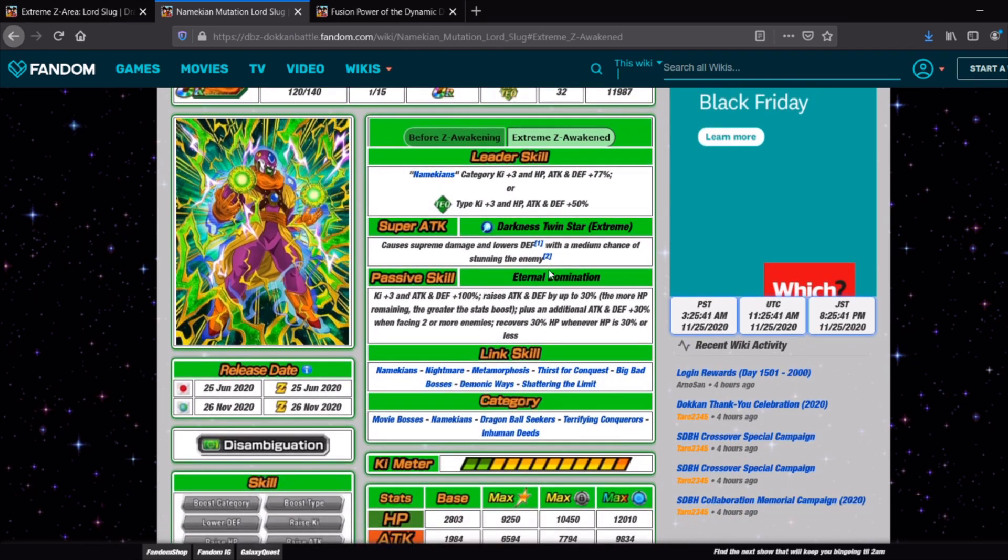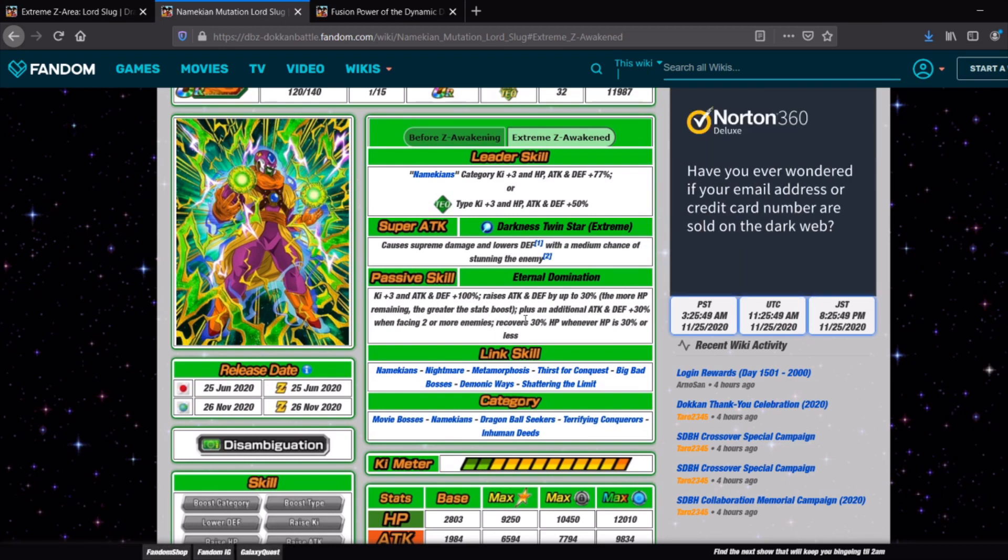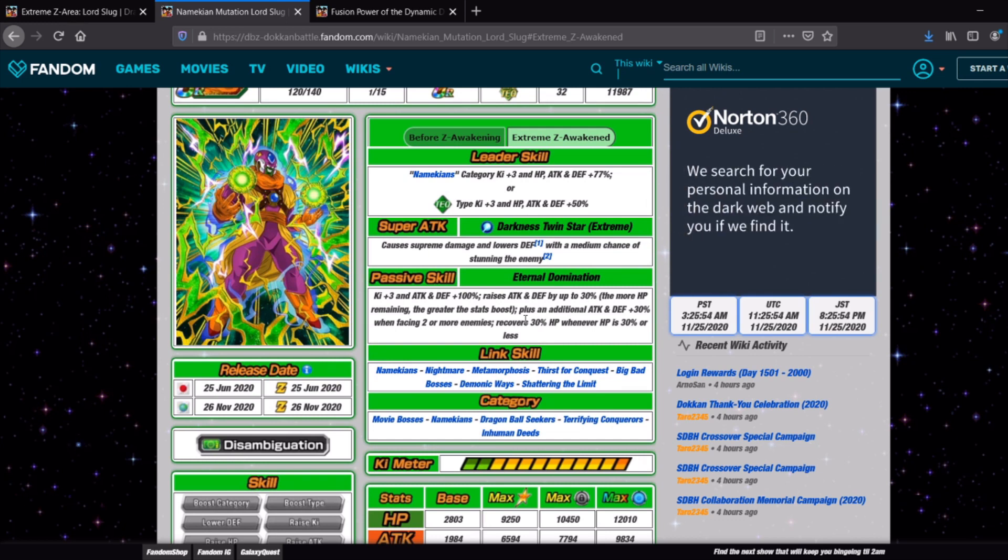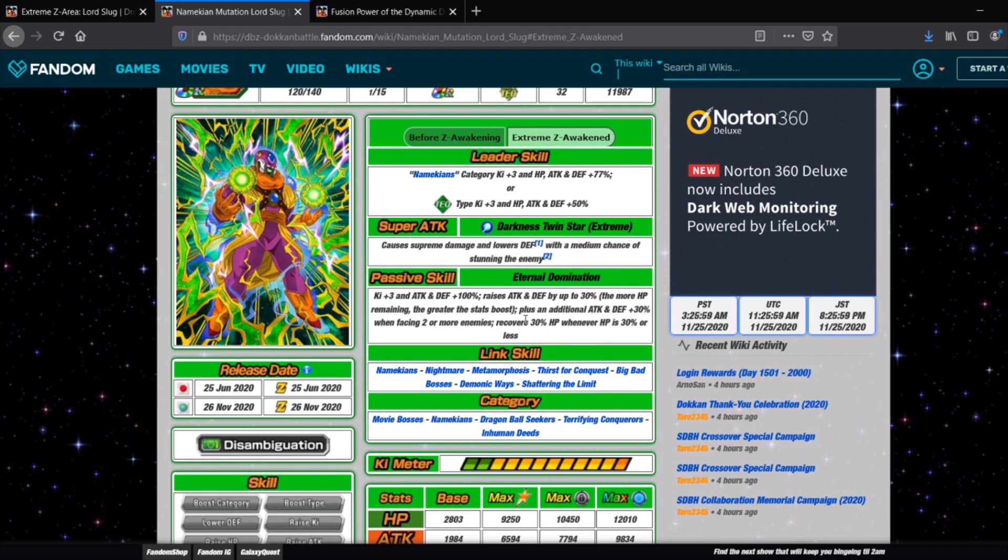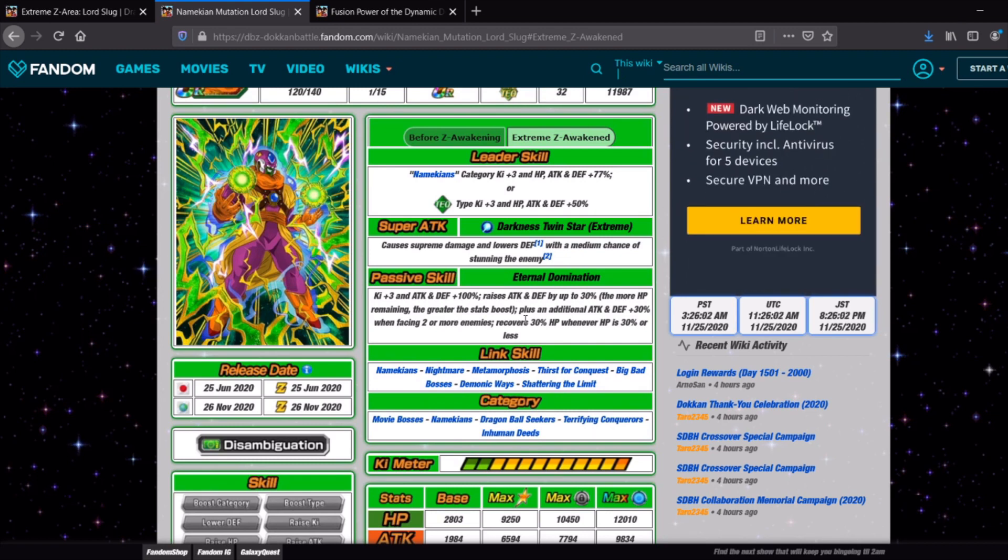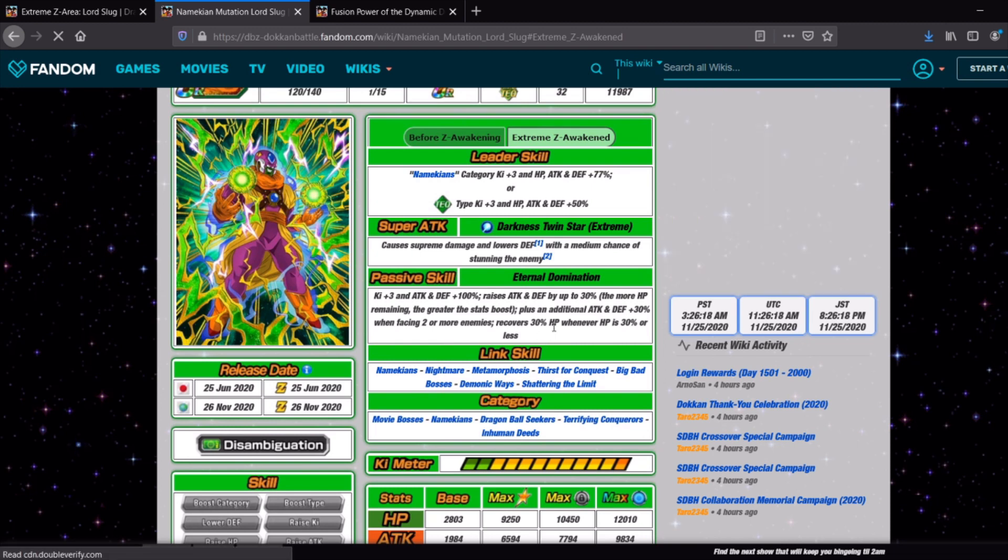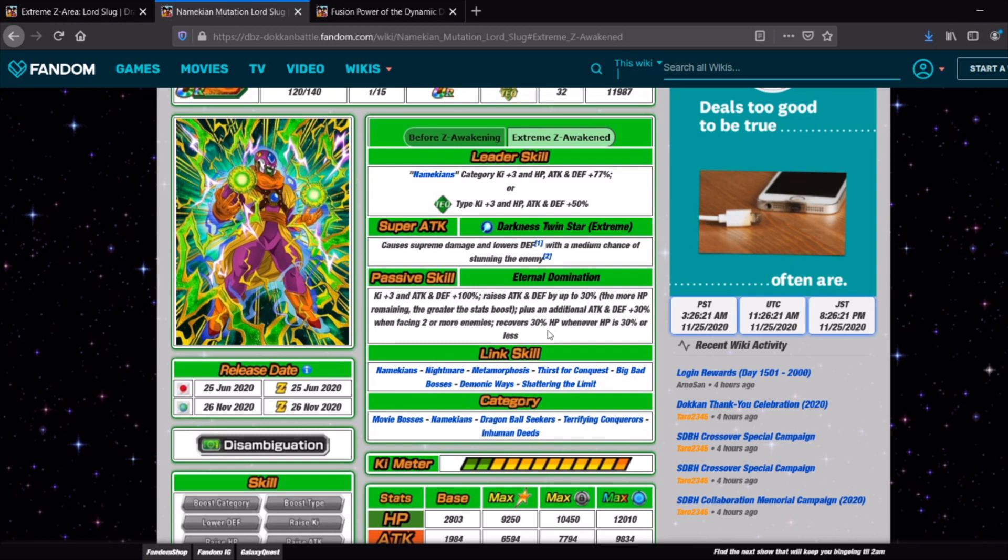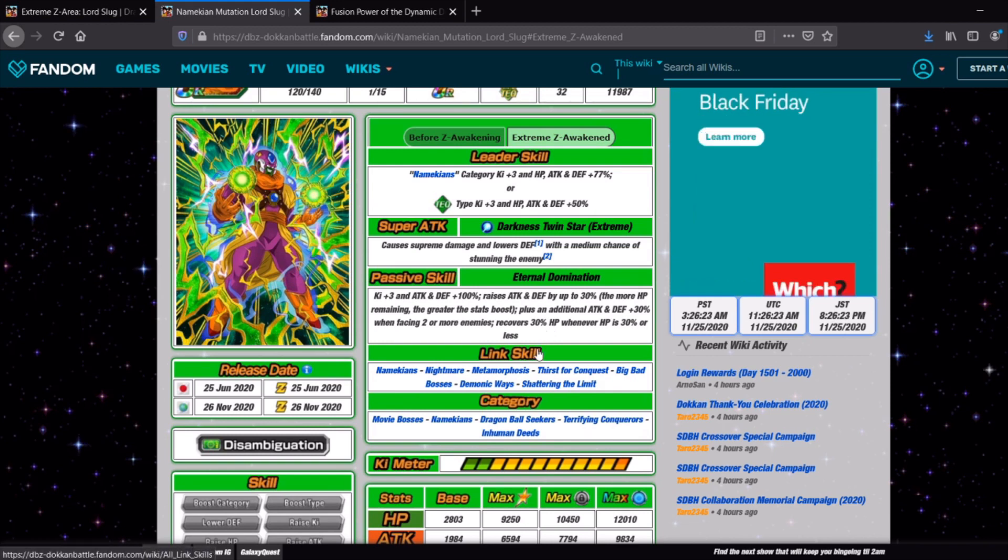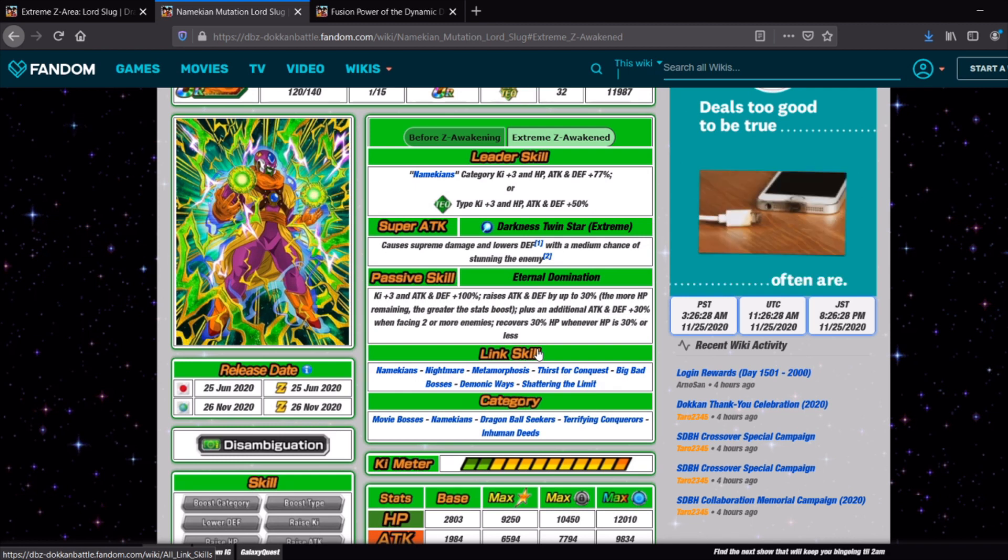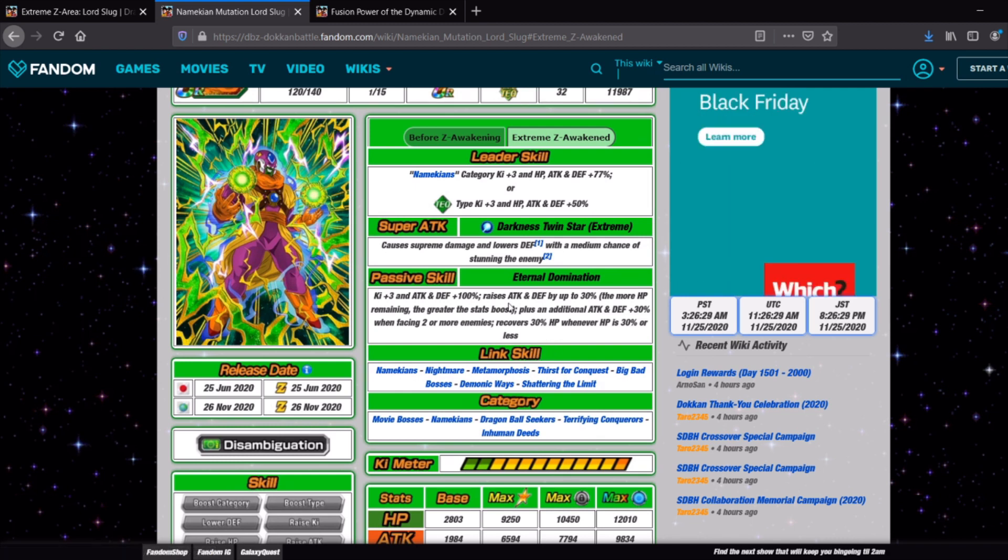So he becomes a Namekians sub lead as well as tech types. He does Supreme Damage lowers defense with a medium chance to stun which is not terrible. Ki plus 3 attack and defense 100% also pretty solid. Raises attack and defense by up to 30%, the more HP remaining the greater the boost. Plus an additional attack and defense 30% when facing two or more enemies. And then he recovers 30% HP when HP is 30% or less. So that is actually pretty good. At full HP he does get quite a decent attack and defensive buff.